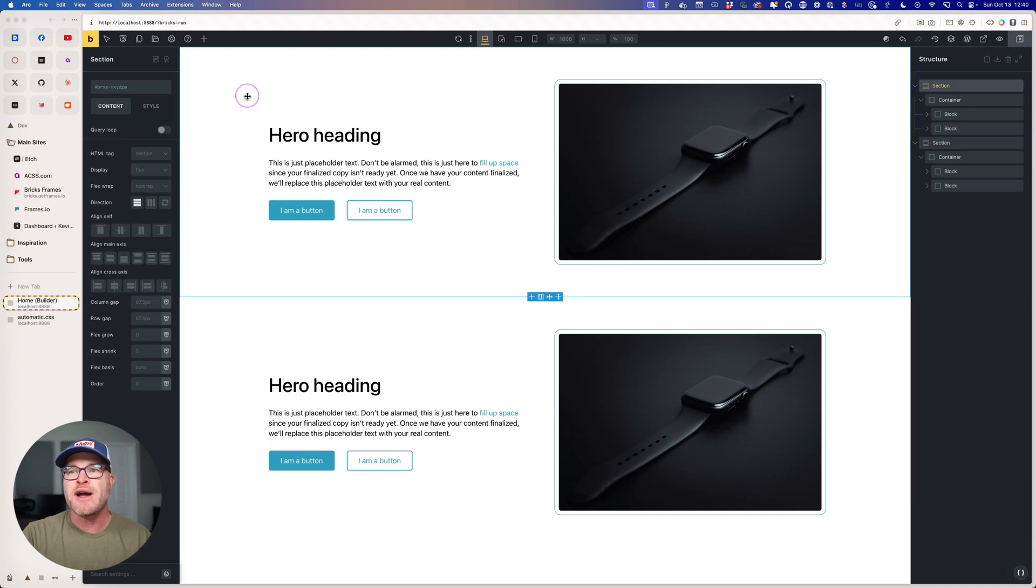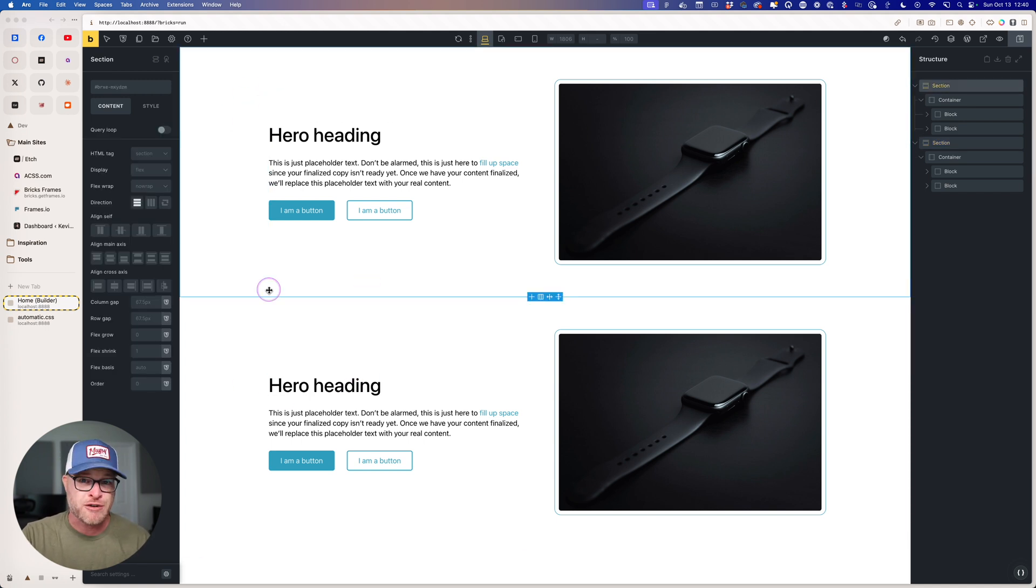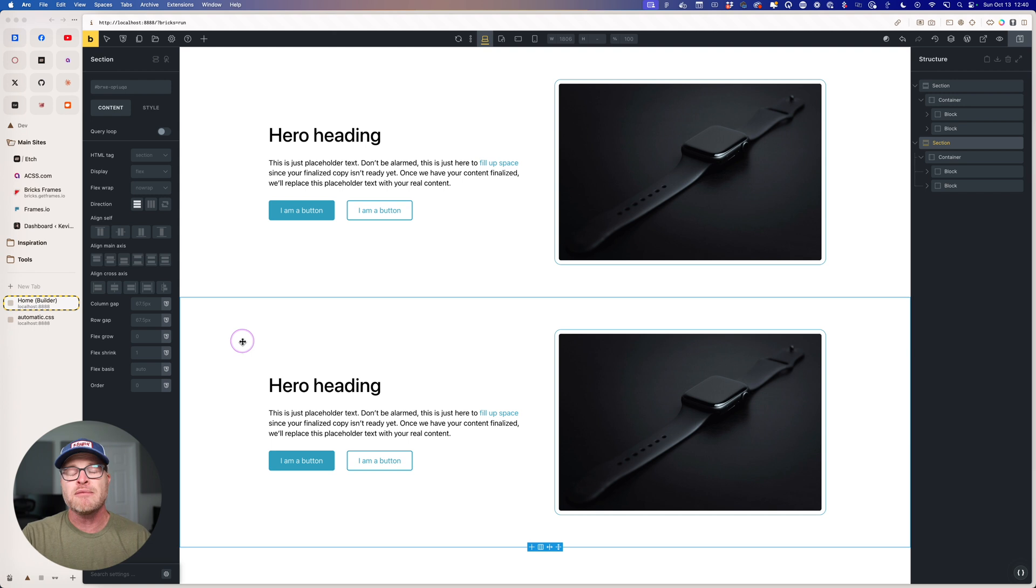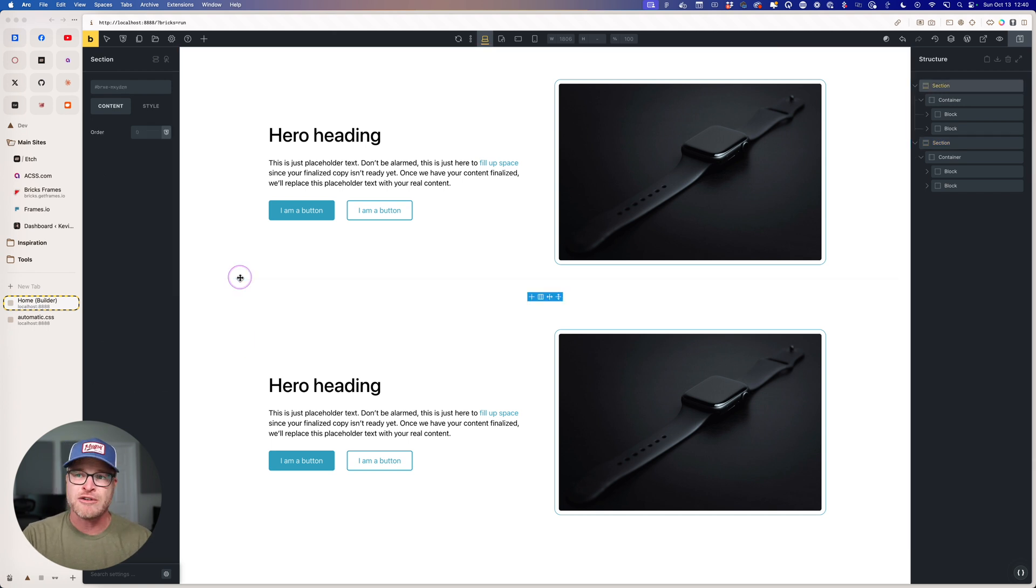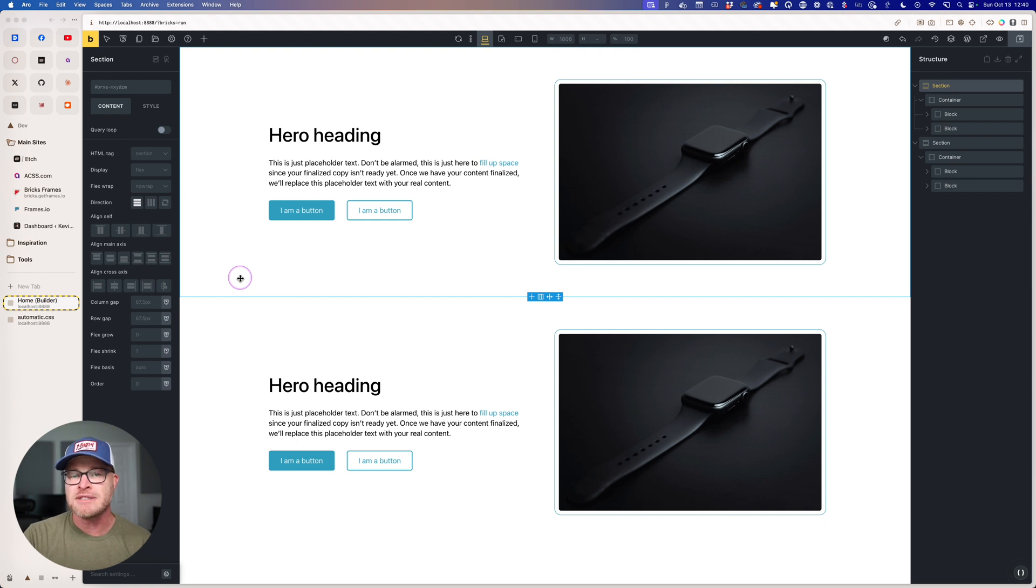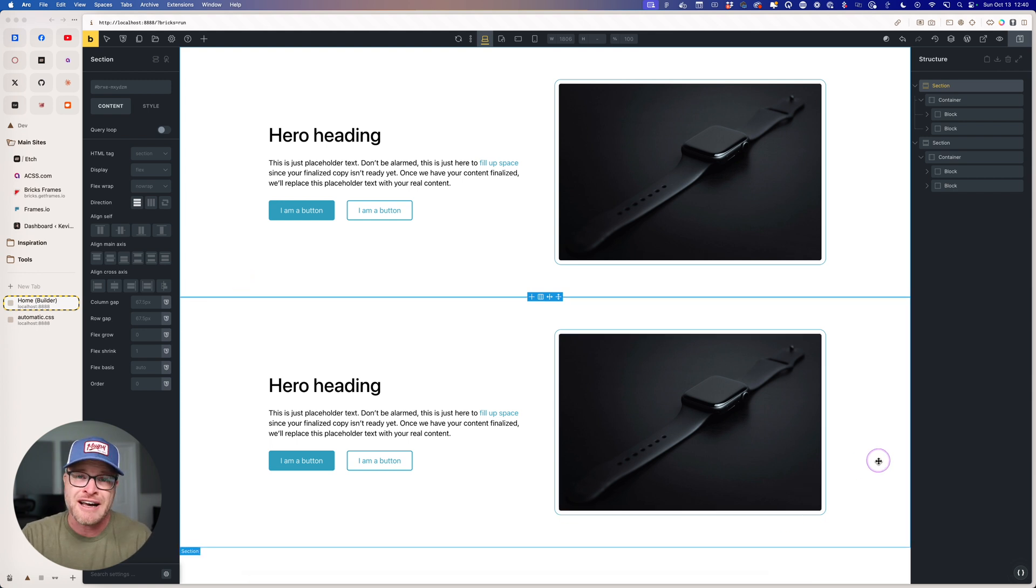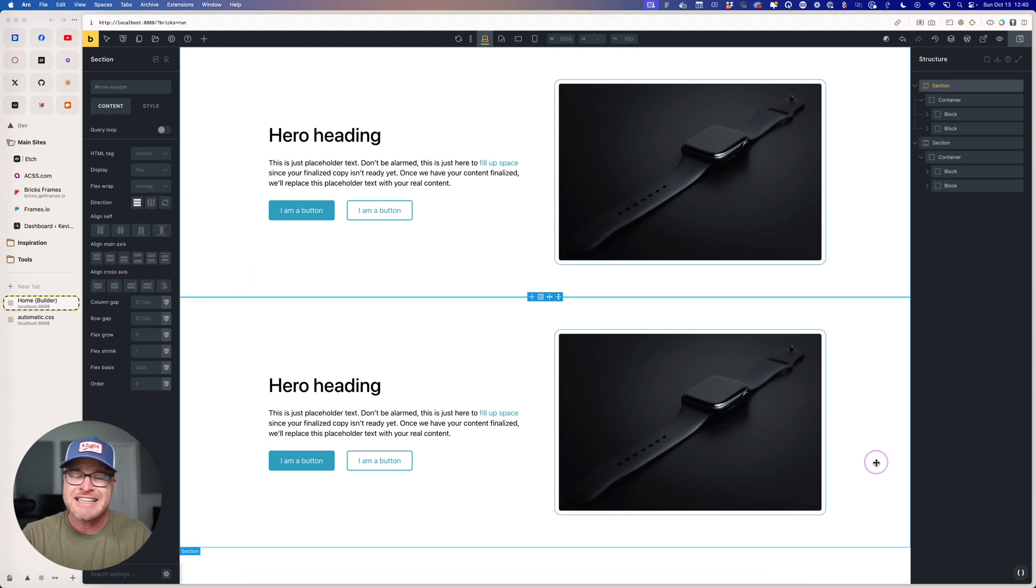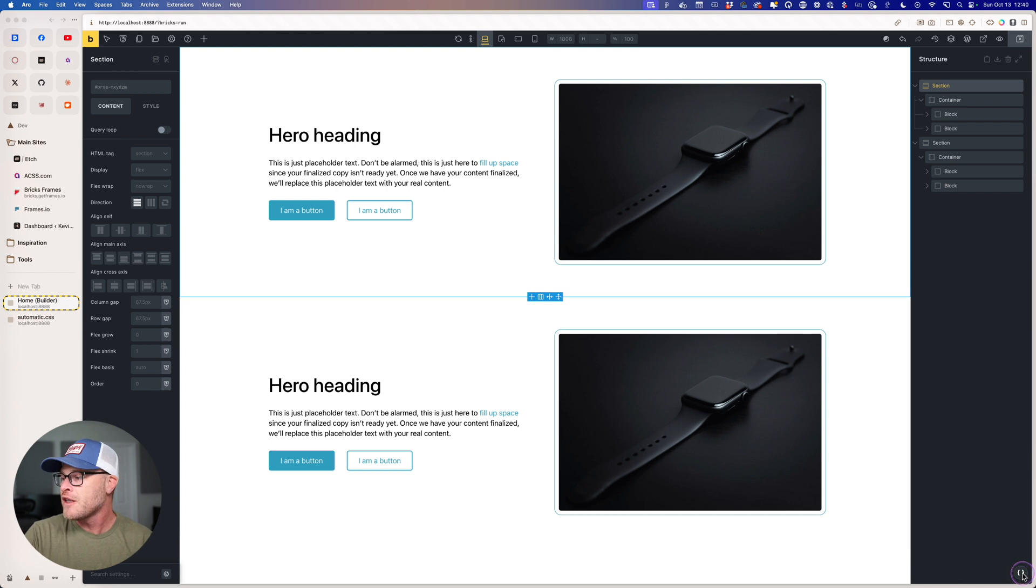So I'm going to do a background in the first hero section. I'm going to do an overlay in the second hero section and we're going to see how this all works and how it comes to life. And then you're going to see exactly how valuable this feature is.